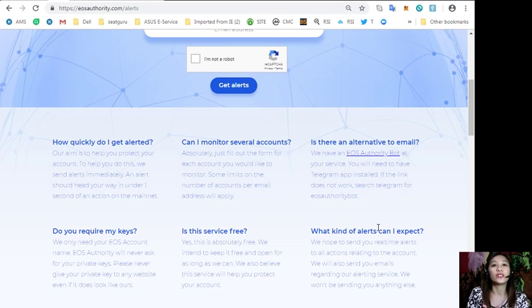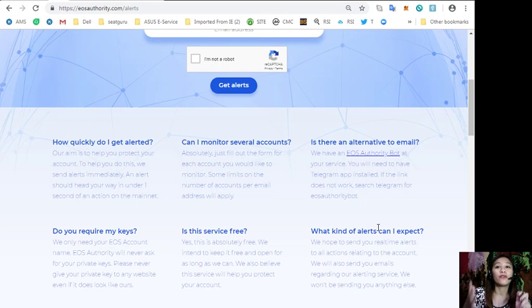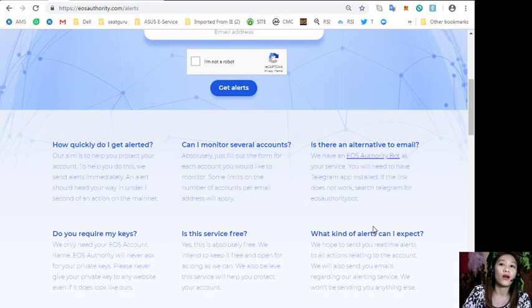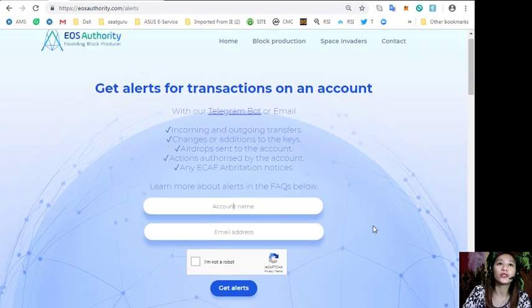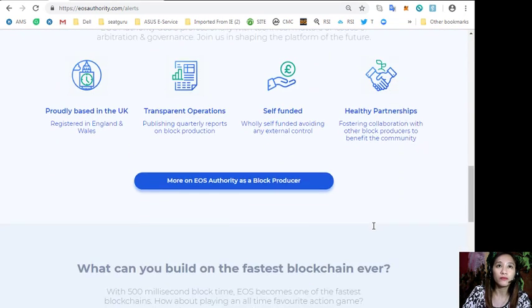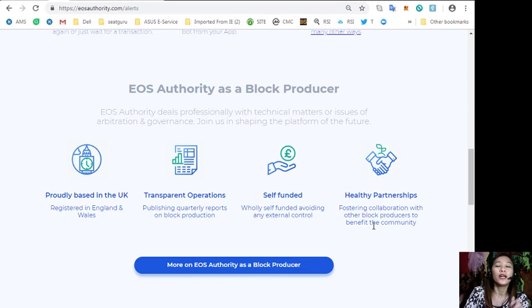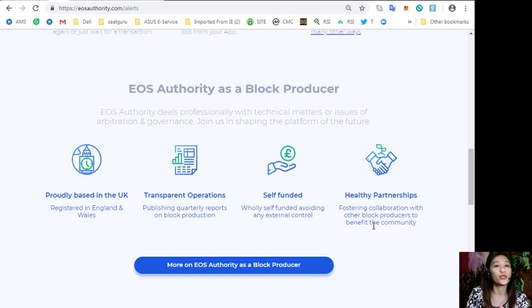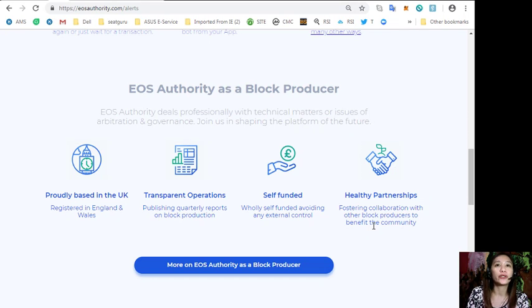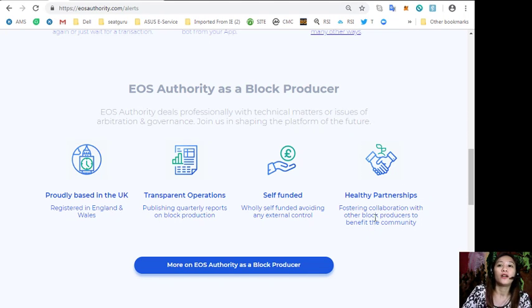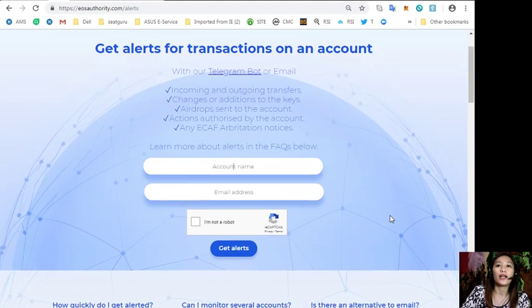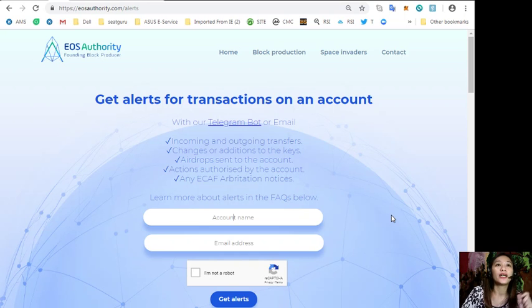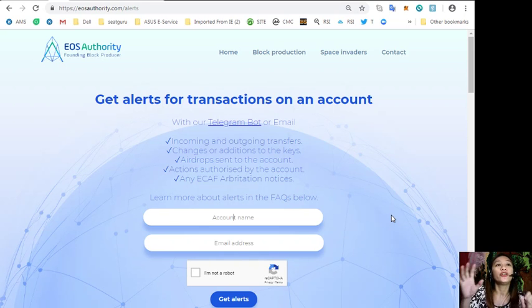The website EOS Authority also performs as a block producer where it deals professionally with technical matters or issues of arbitration and governance. So if you want to get alerts on transactions on your account, you can go to eosauthority.com/alerts and sign up here.